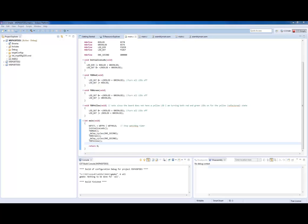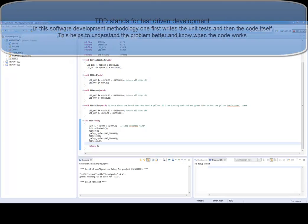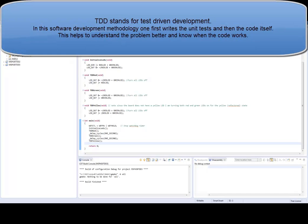Today, I'm starting a new series about test-driven development in embedded systems, or TDD in embedded systems.